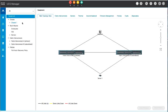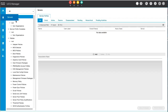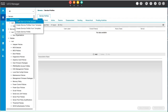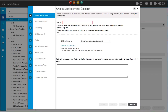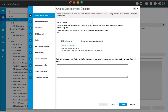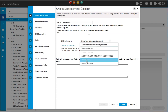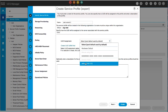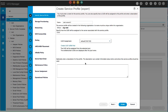In the navigation pane, click Servers. Right-click Service Profiles and select Create Service Profile Expert. In the Identity Service Profile panel, specify the service profile name, the UUID assignment, and then click Next.